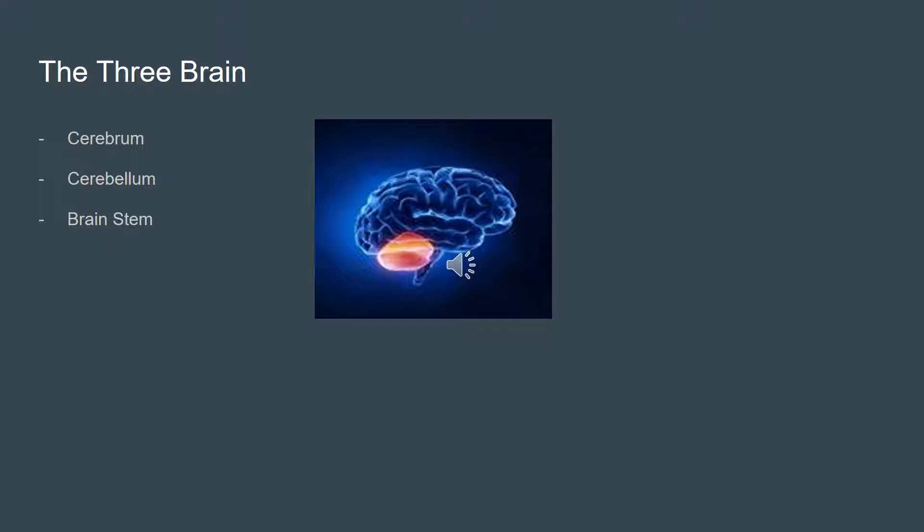The cerebellum is the area located beneath the cerebrum, behind the brain stem, and it facilitates balance and coordination. Finally, the brain stem sits beneath the cerebellum and it connects the brain to the spinal cord and controls automatic functions such as breathing, digestion, heart rate, and blood pressure.